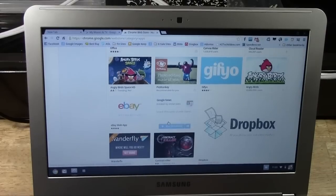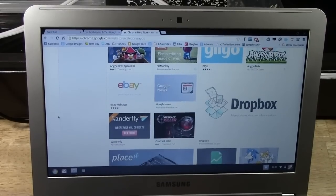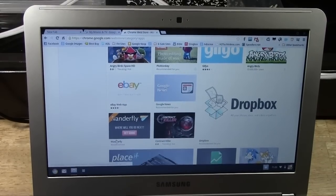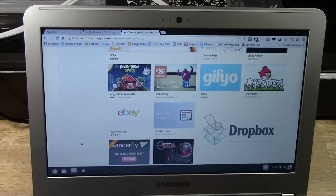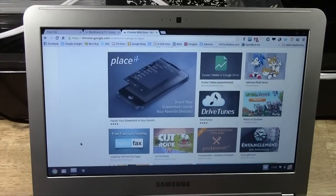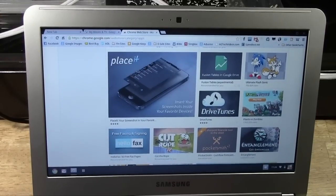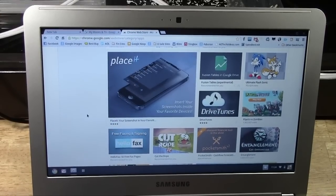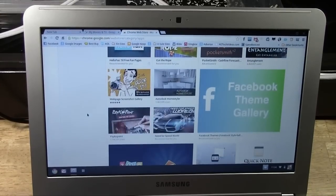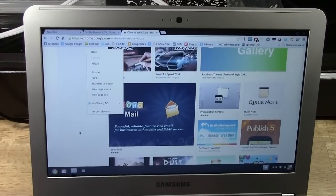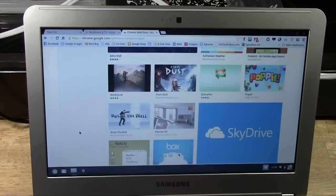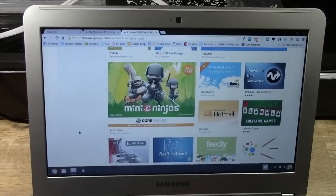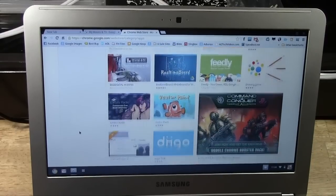They have some really cool themes as well. So if you want your Chrome to look nicer, you even got your Angry Birds, which again, a lot of them are free. You have your Sonic, Ultimate Flash Sonic, Cut the Rope, a lot of cool Facebook little apps, Mini Ninjas, Solitaire.